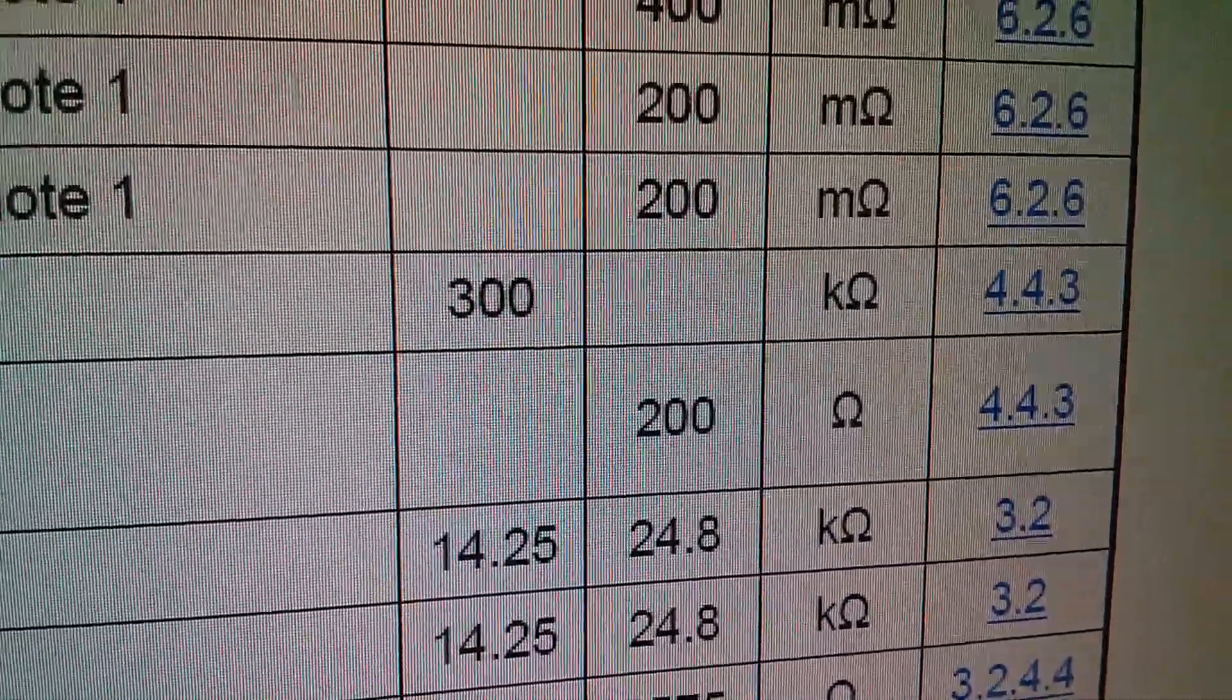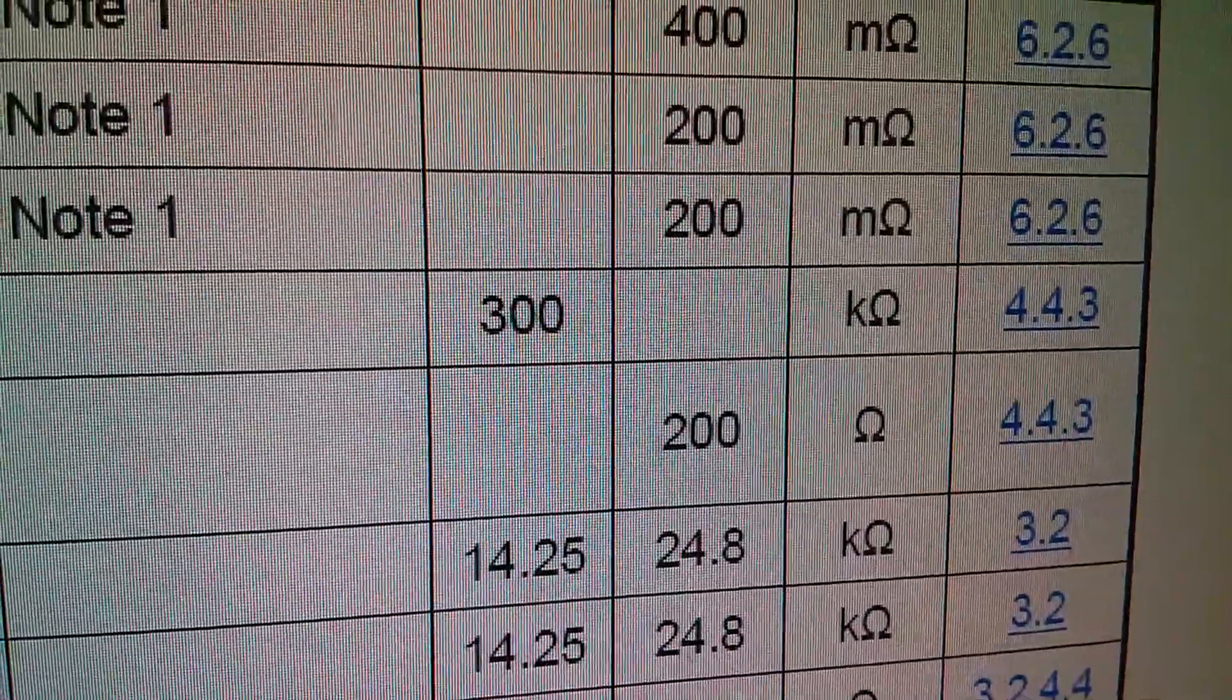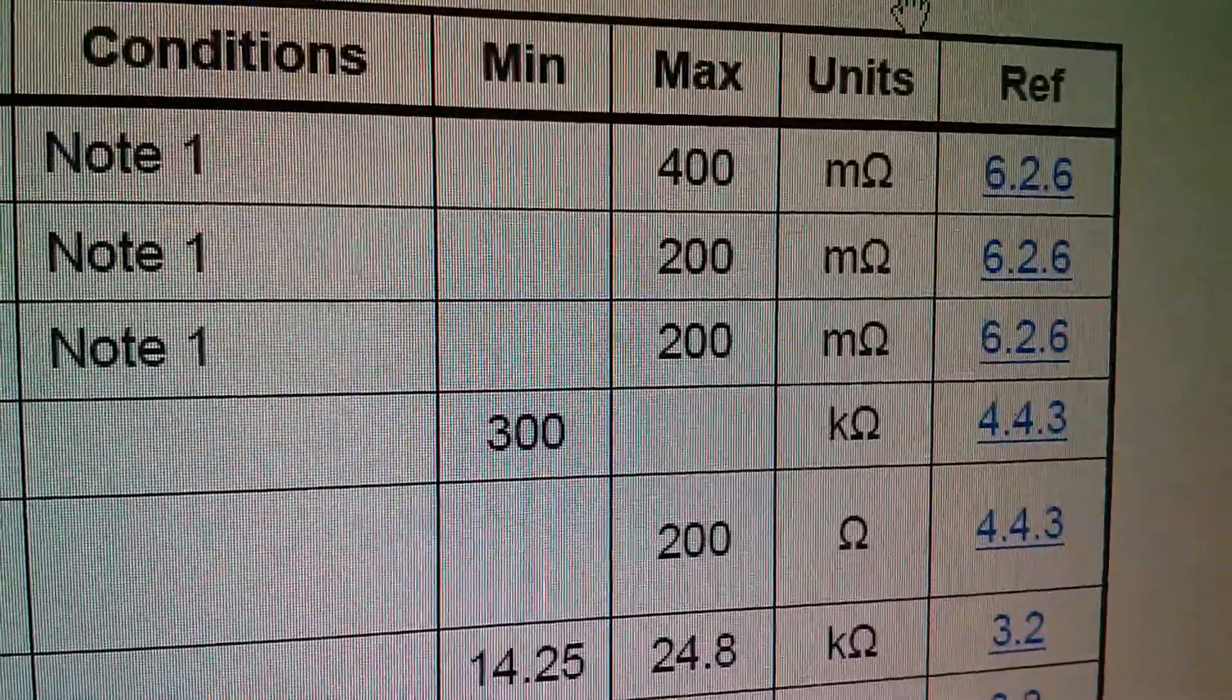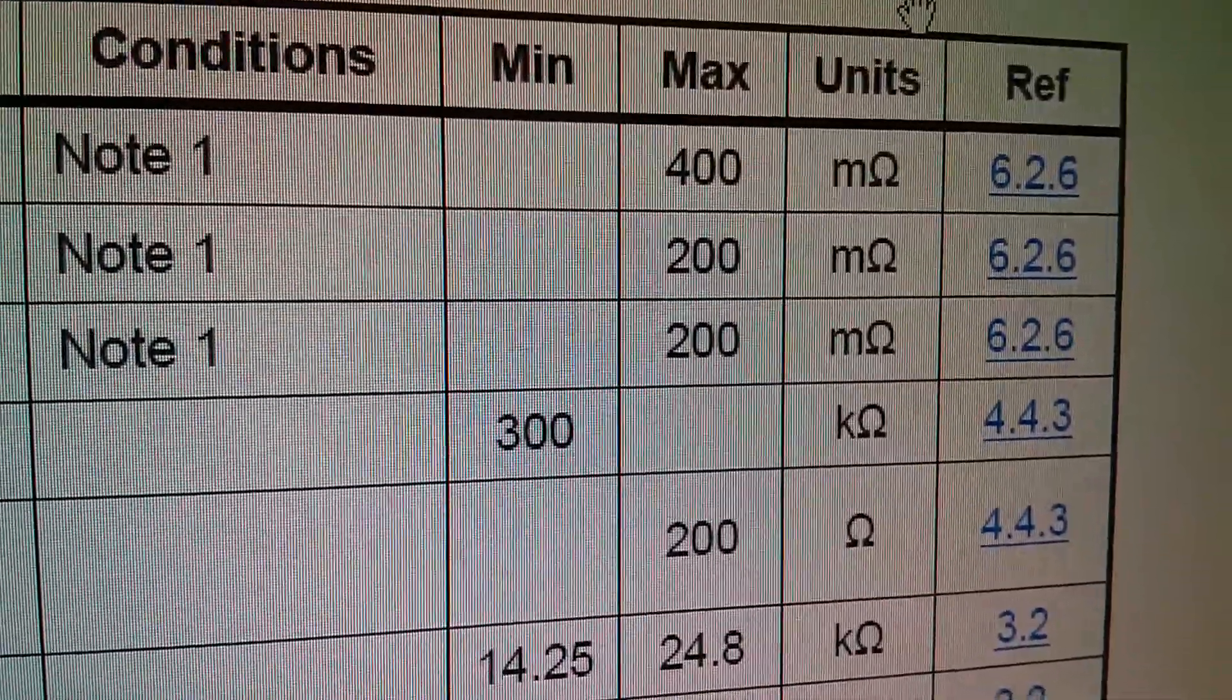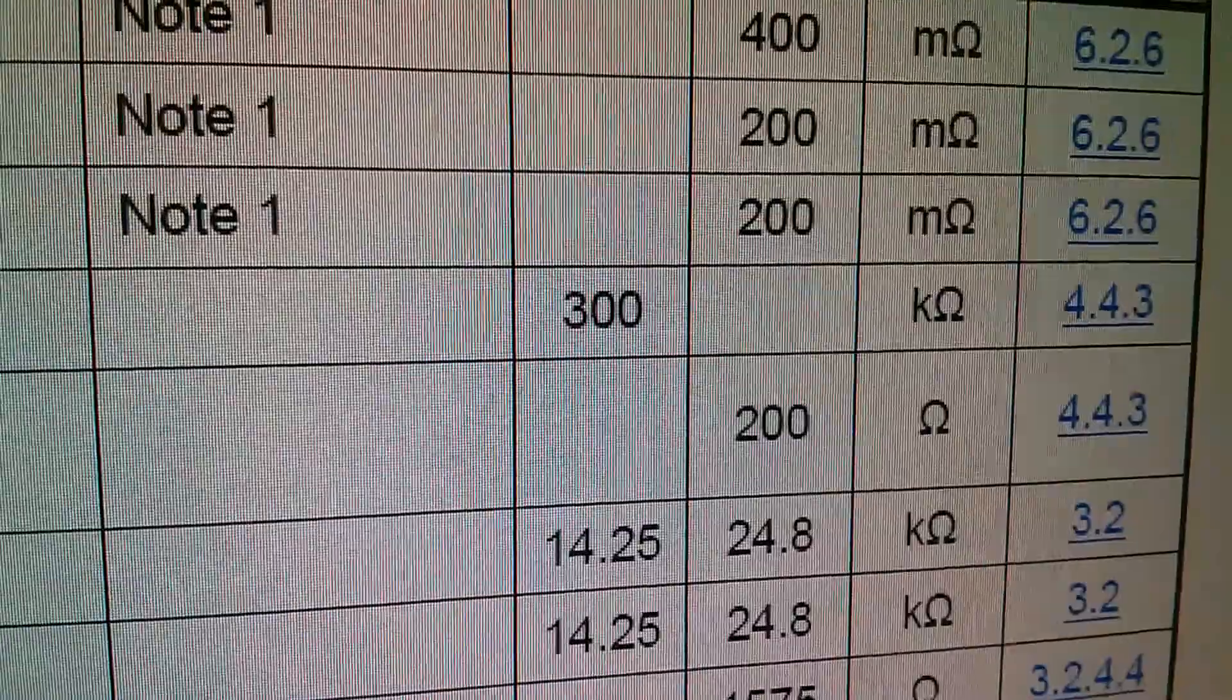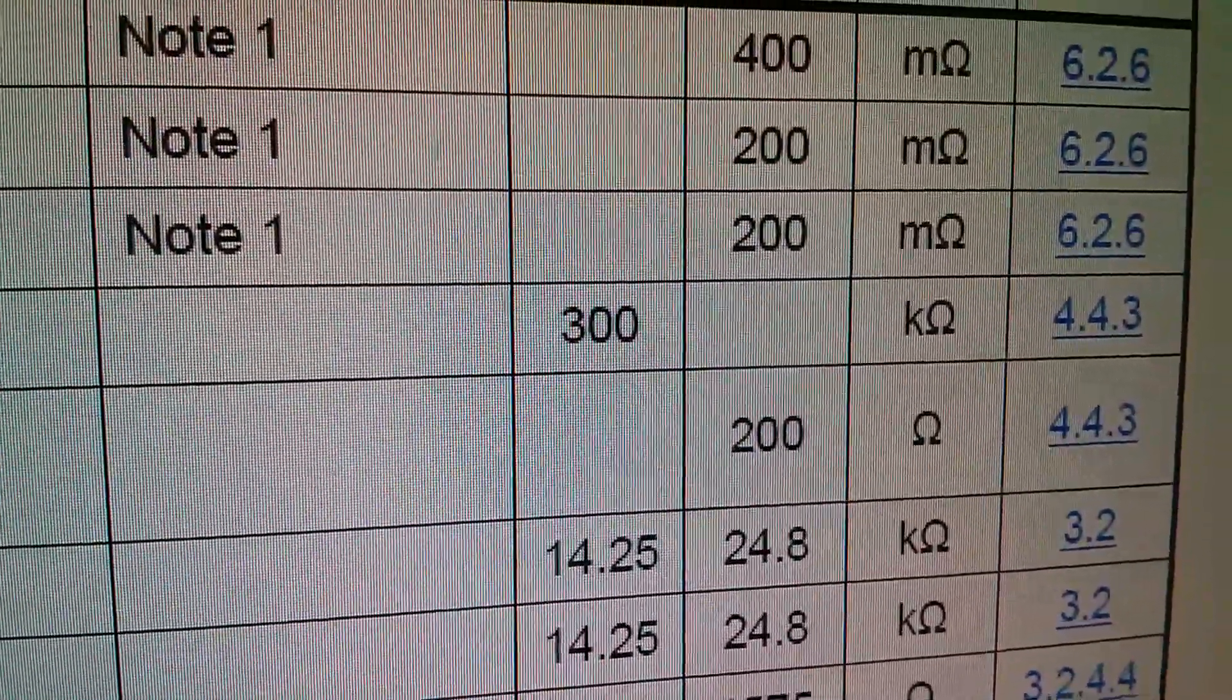I have seen articles that say stick a 200 ohm resistor there, but that's actually a misinterpretation. It's a maximum. It should be no more than 200 ohms. And of course, the easiest way to do it is to simply short D plus and D minus together with a blob of solder.